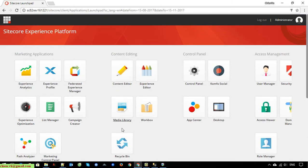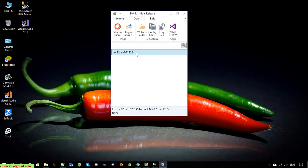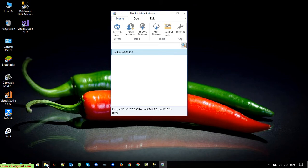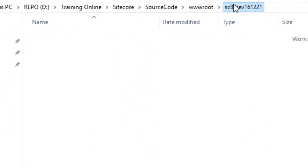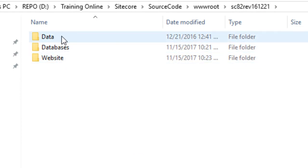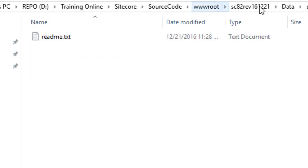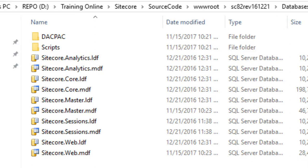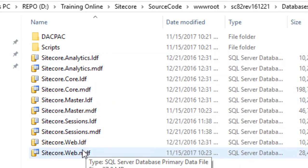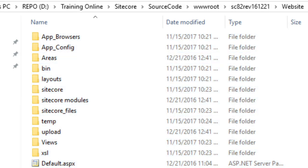Now I will open the SciCore instance here. You can see we have a SciCore instance for this project. I will open the folder. It has extracted some folders — there is a data folder which contains the license of SciCore and some other folders. The next one is the database folder, where some databases have been created for your instance of SciCore running on your Windows PC. There are databases for analytics, core, master, reporting, and web as well.